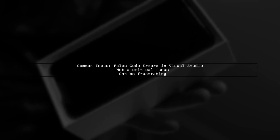If you're seeing code errors in Visual Studio that don't seem to exist, you're not alone. This can happen for various reasons, and we'll explore some common solutions.